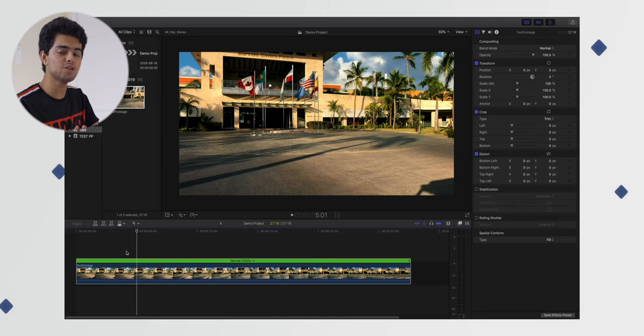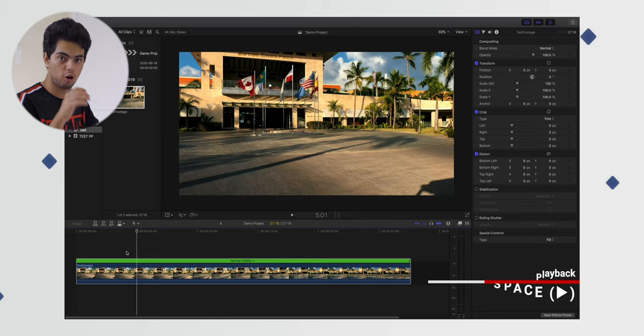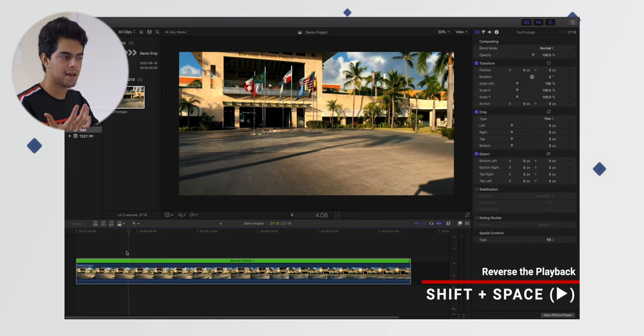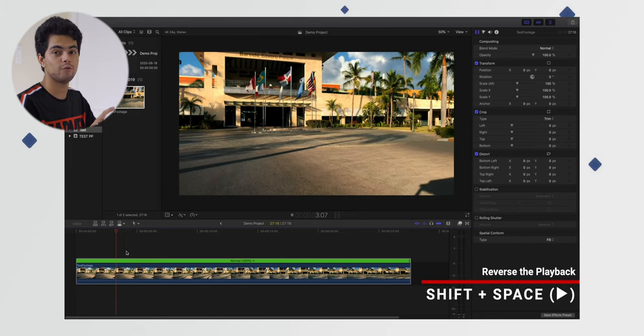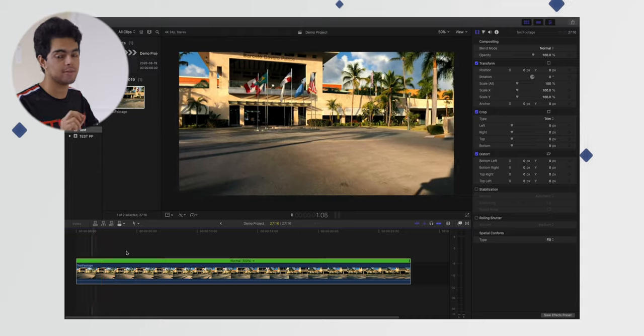Now for a bonus tip: let's say you want to watch something in reverse or see how it looks, but you don't want to apply it. You can reverse the playback. To do that, just hold Shift on your keyboard and press the space bar or play, and it will play that video with the playback reversed. That's a really quick way to reverse the playback or reverse the clip in Final Cut Pro 10.